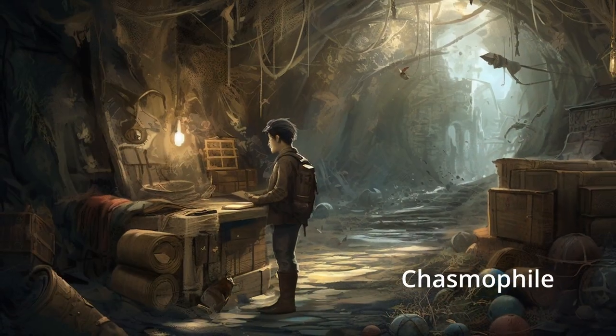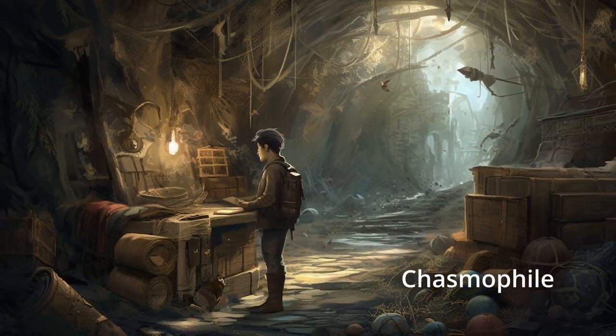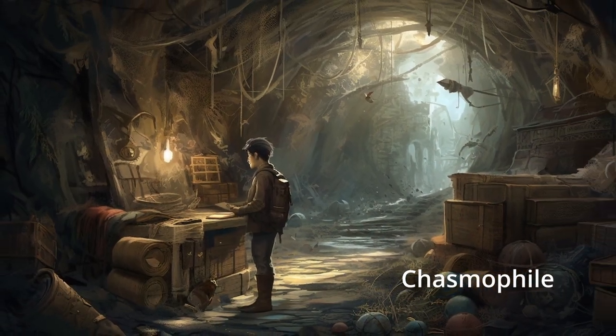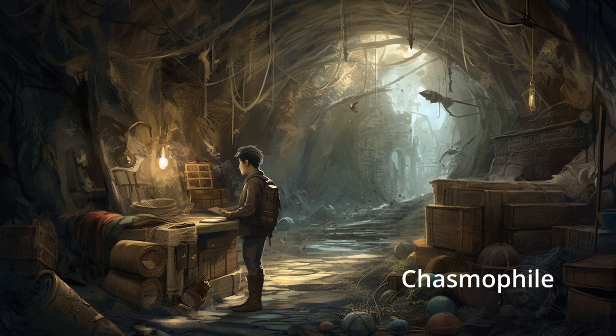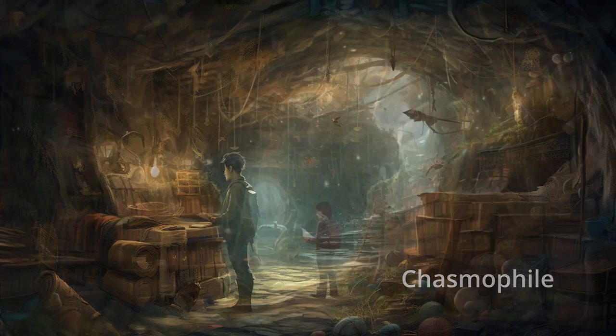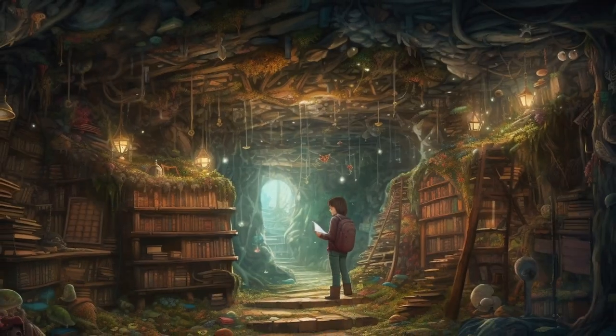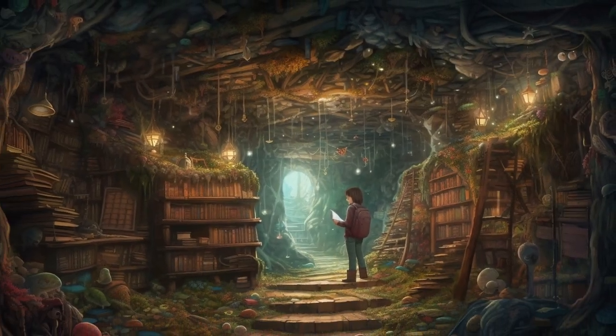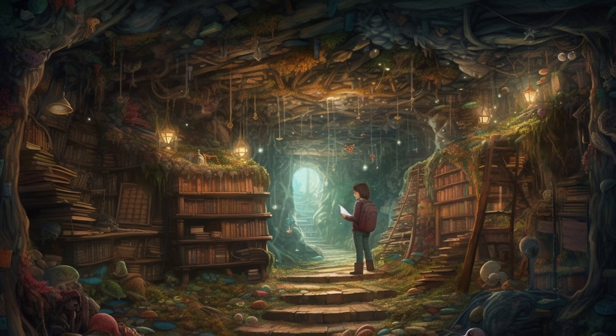Chasmophile. Design a magical realism artwork of a chasmophile exploring a fantastical world of hidden nooks and crannies filled with treasures and curiosities.